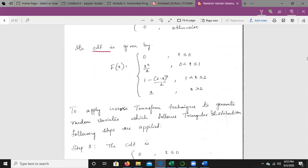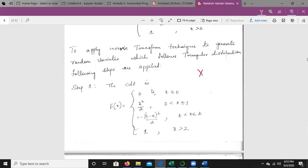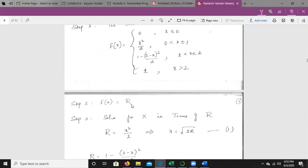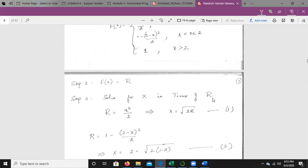To apply the inverse transform technique to generate random variates following a triangular distribution, we need to generate f⁻¹(r) by solving the CDF in terms of x. Consider the CDF of the triangular distribution. Set f(x) = r. The first case is x²/2, and the second case is 1 − (2−x)²/2.